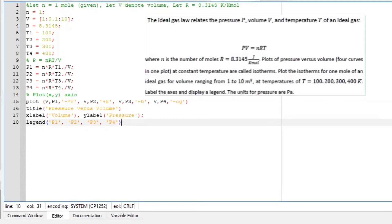Hi there, welcome to Octave Lessons with myself. Today we are going to look at an ideal gas law. How could you use it using Octave?